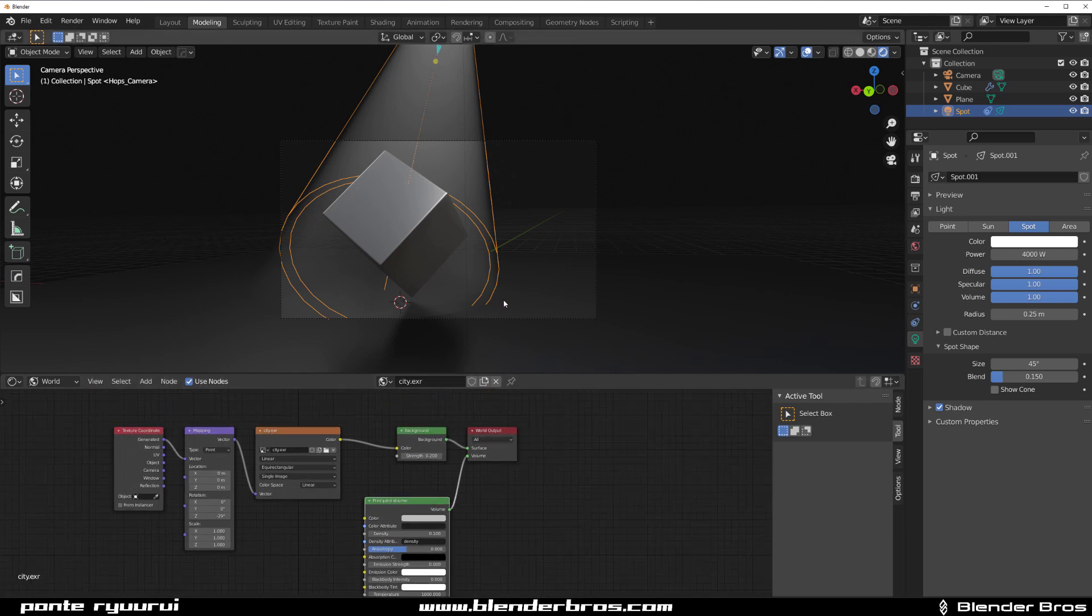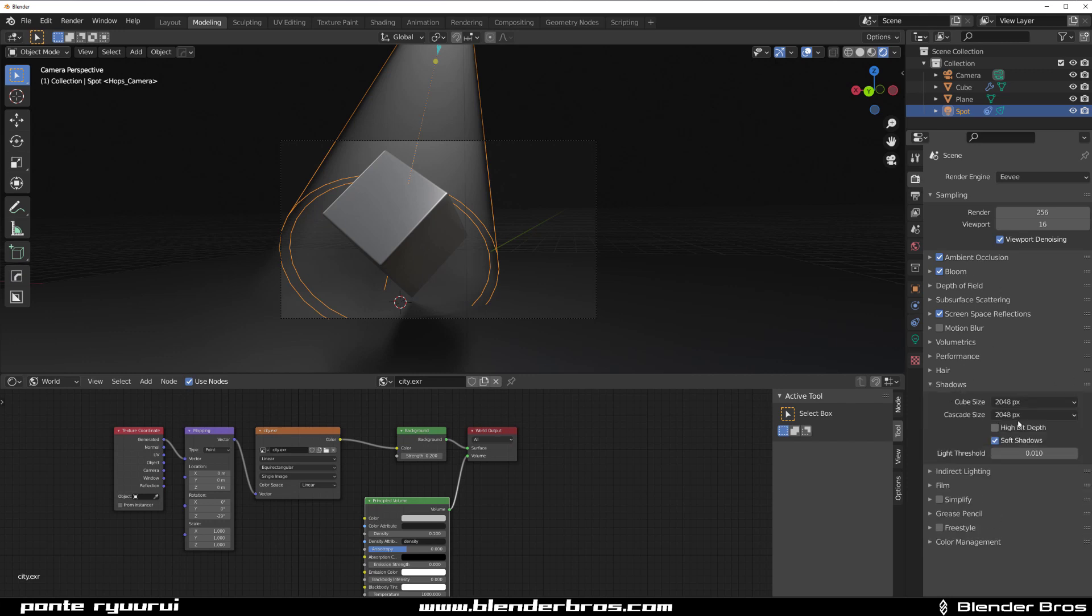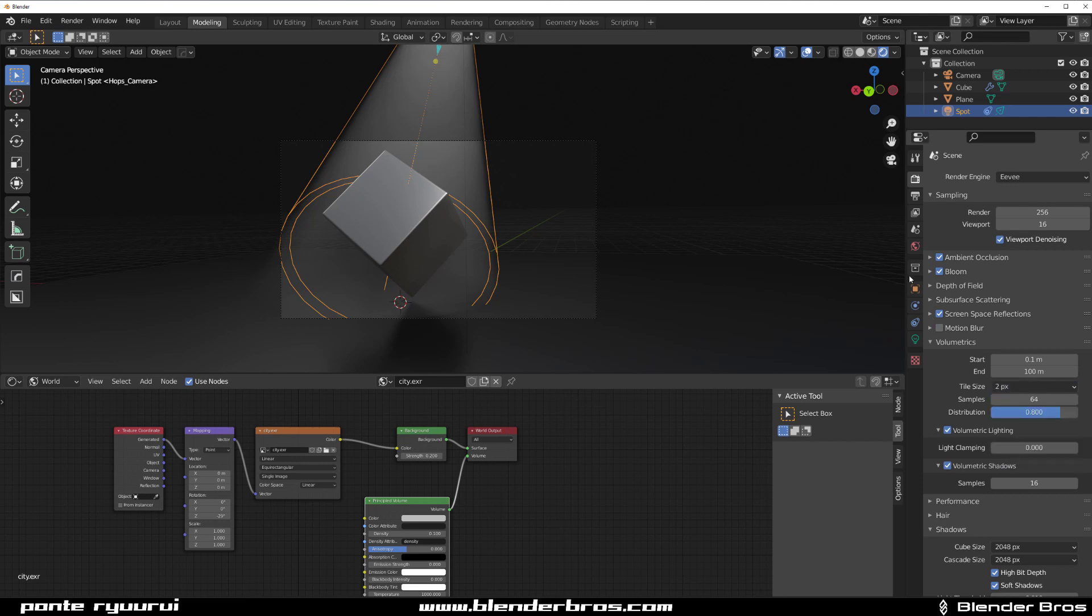Now the problem with this setup is that it doesn't change settings in here, so I had to actually adjust them manually. I had to adjust the volumetric shadows and the tile size from eight pixels to two pixels.